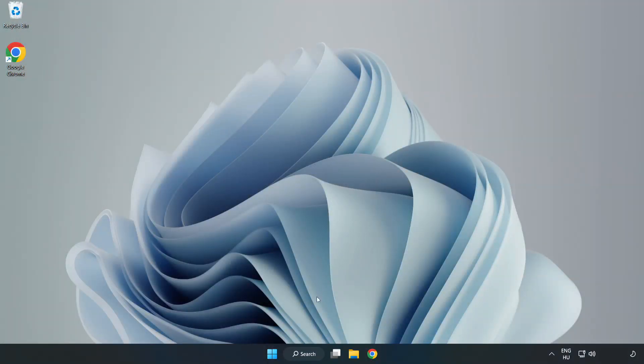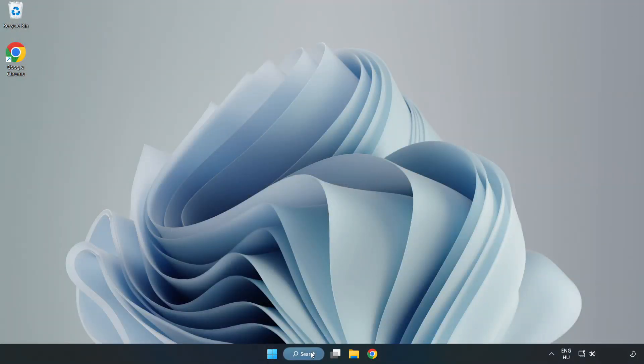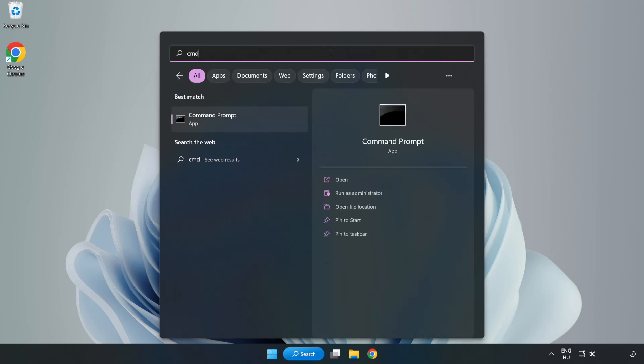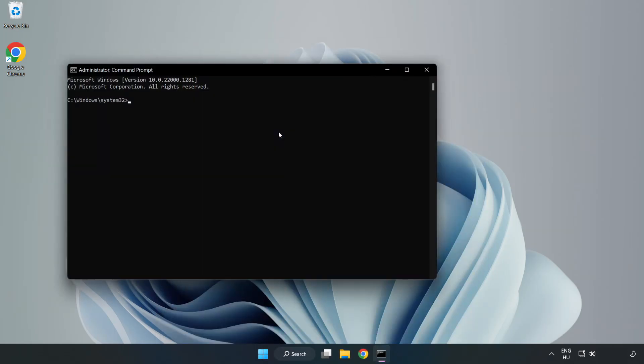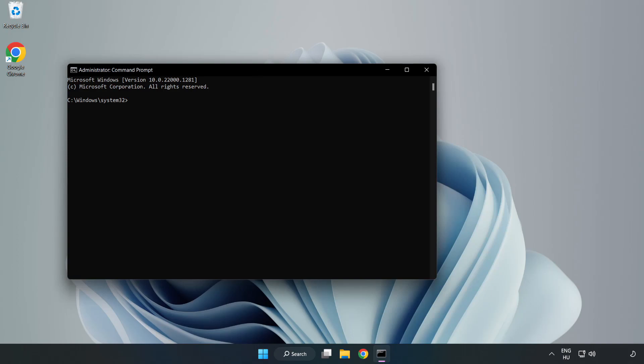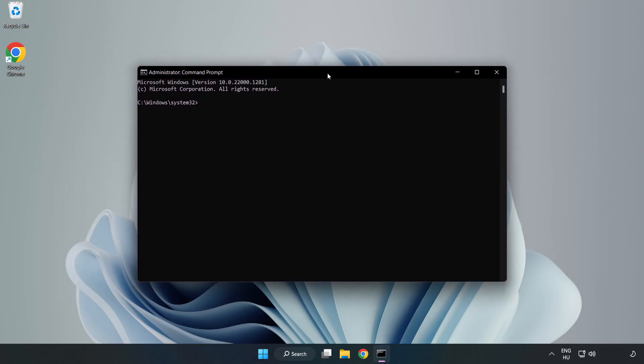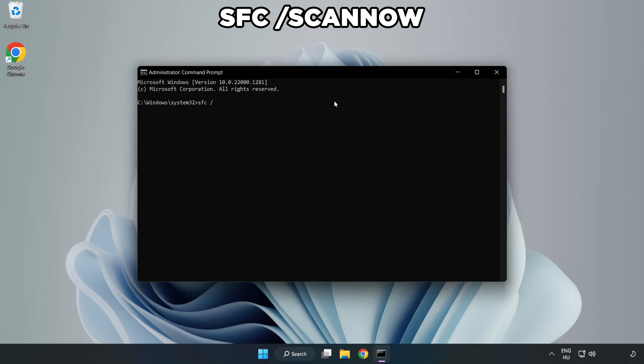Click the search bar and type CMD. Right-click Command Prompt and click Run as Administrator. Type SFC space Scan Now.